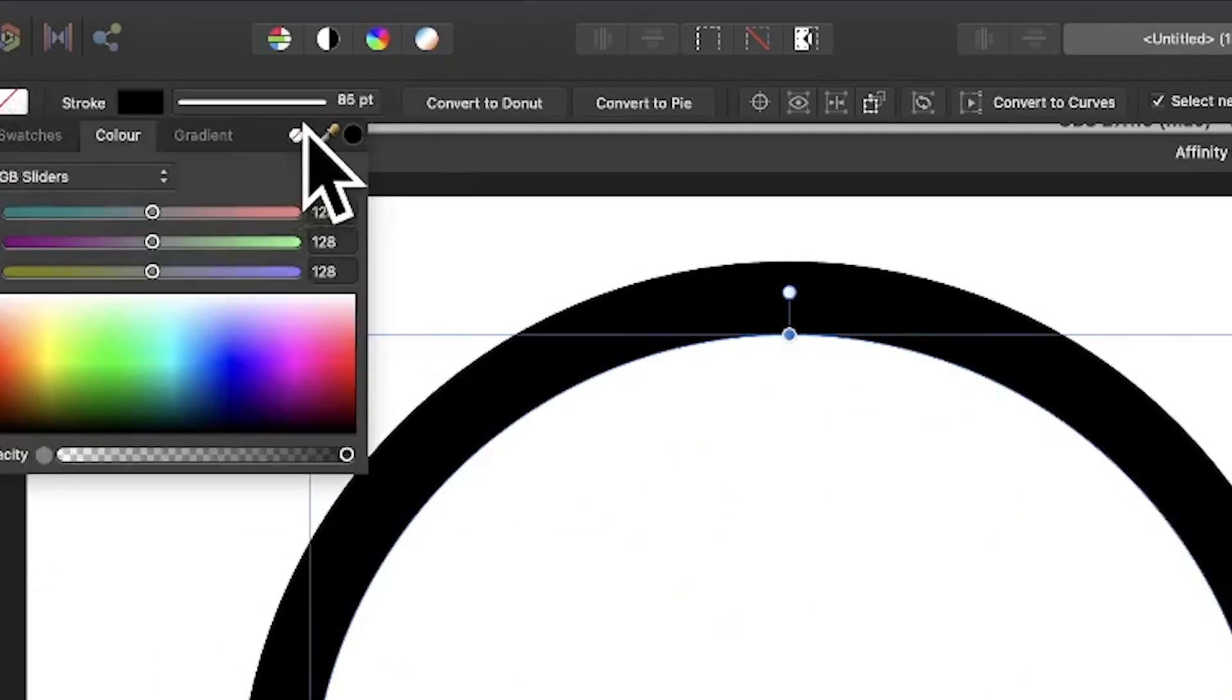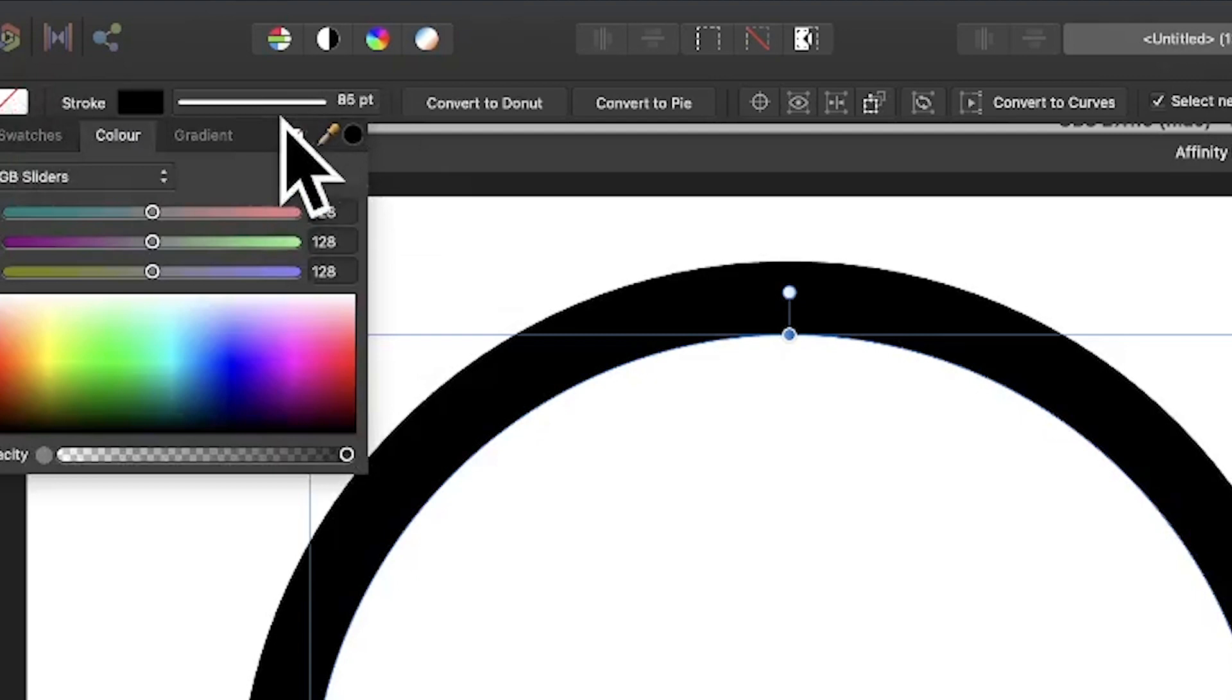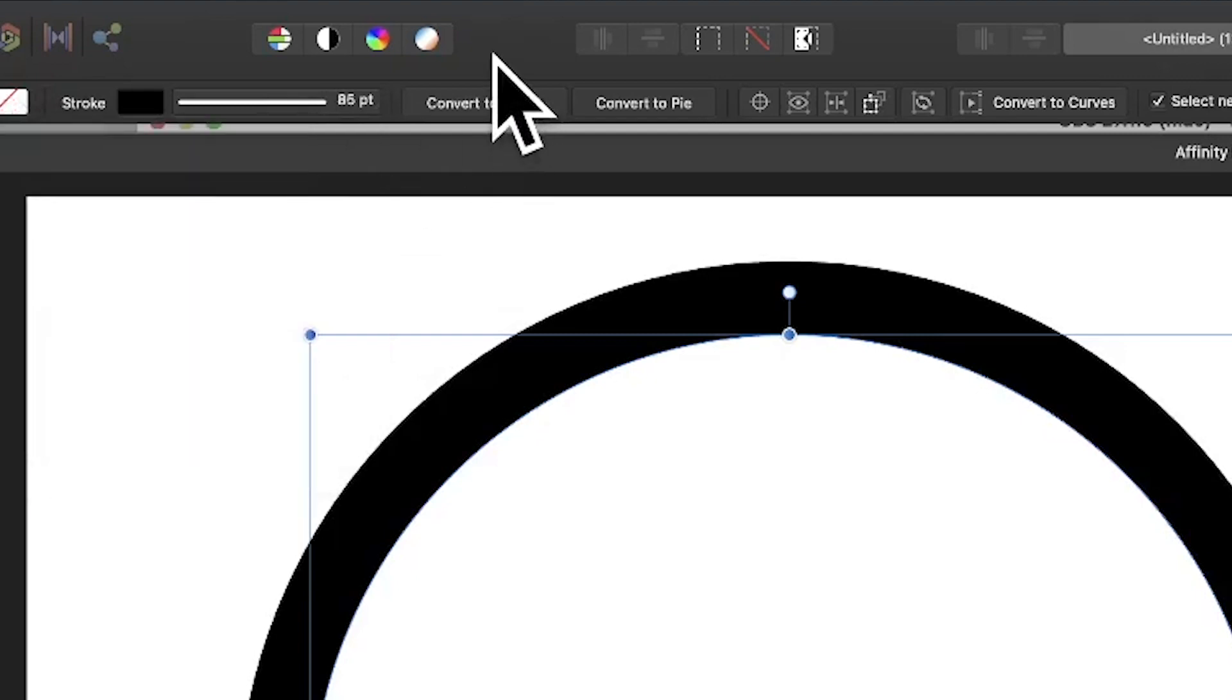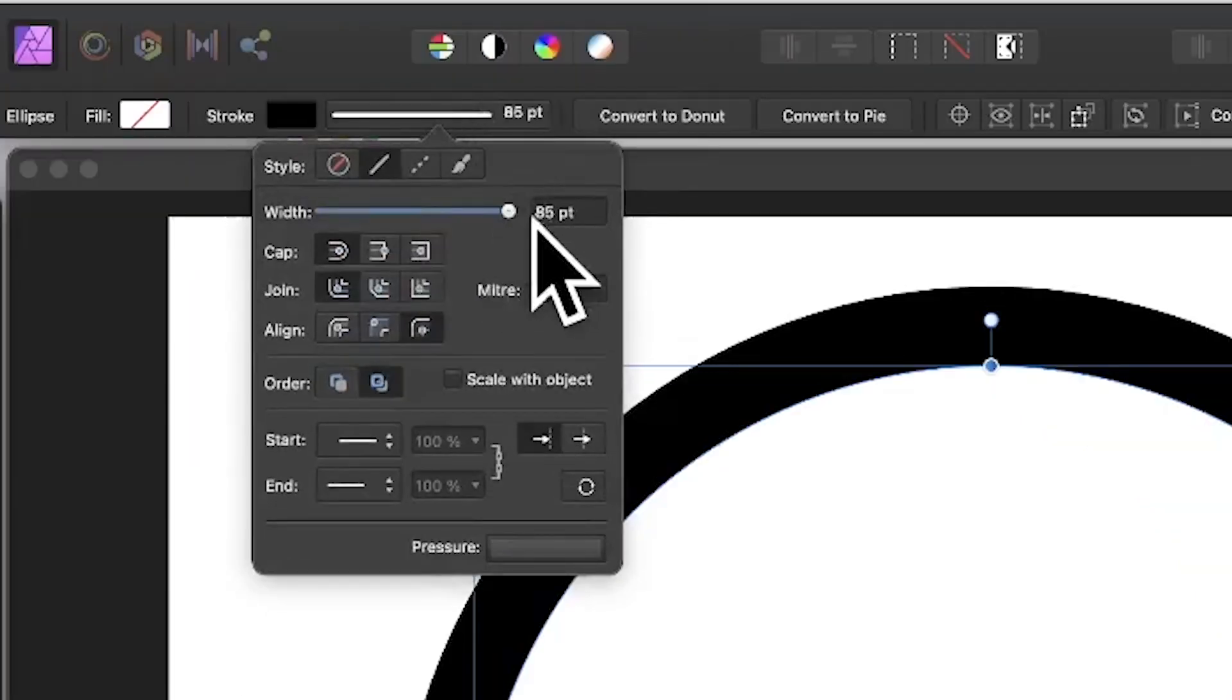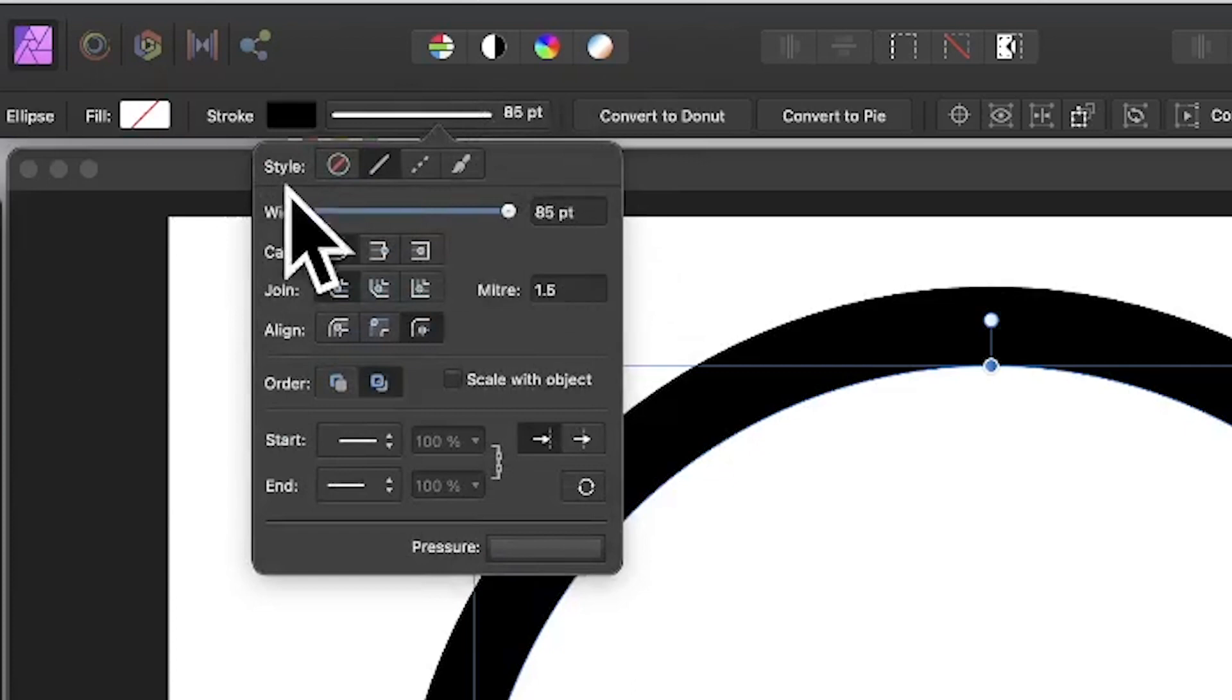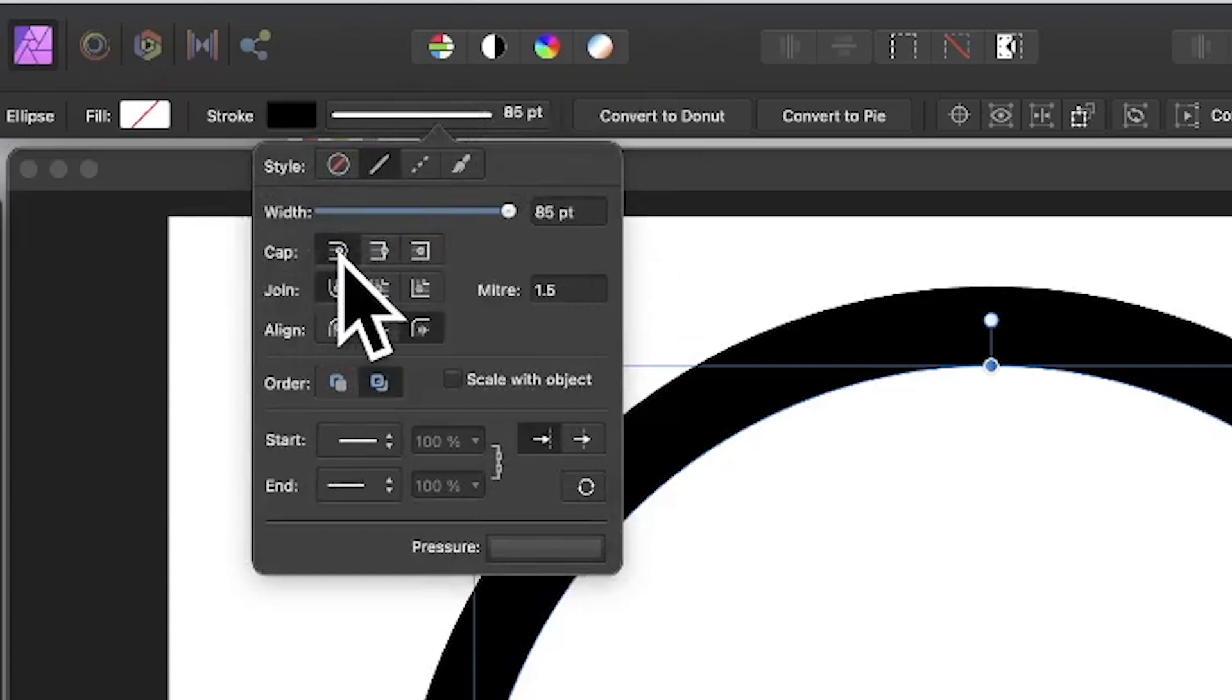You can see a little cross there. Click that and make certain that's clicked so you've got no fill. Click here and you can set a width. You can also set the cap, and I would suggest going for this one.